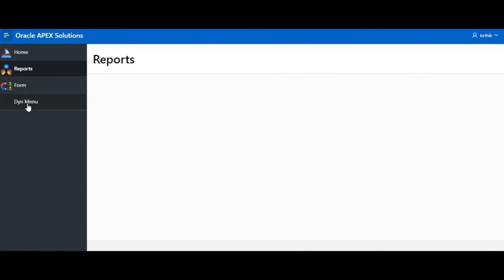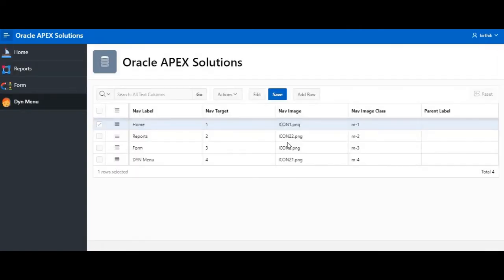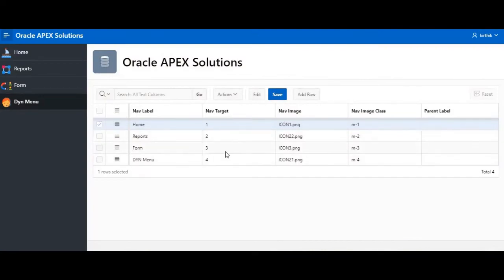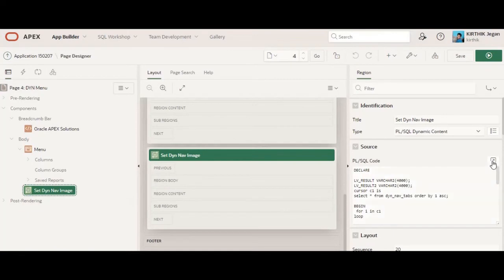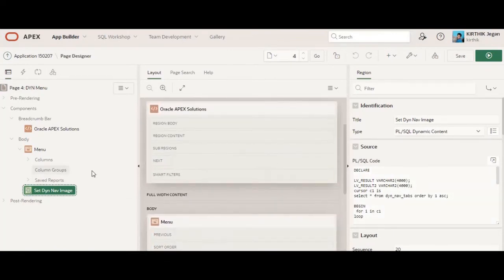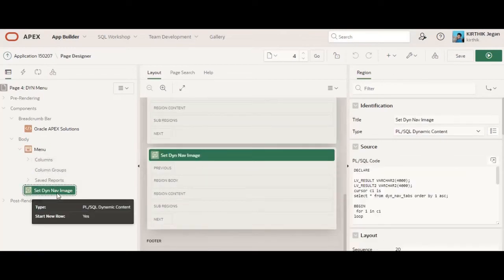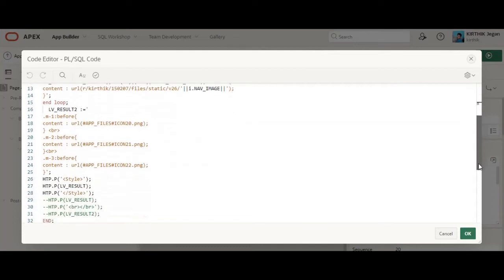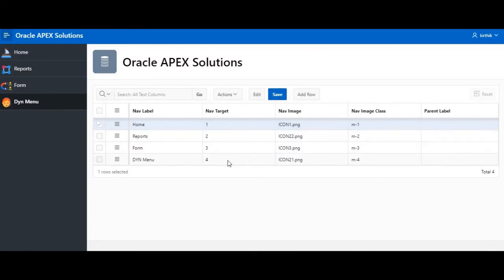Next is the dynamic method. I have created a custom table and from that table I bring those icons dynamically. I created a new region of type PL/SQL dynamic content. Based on the table structure, I dynamically generate the CSS style tags. If you add another entry to the table, you simply refer to your shared component uploaded image name and your class. You can then dynamically change that as well.